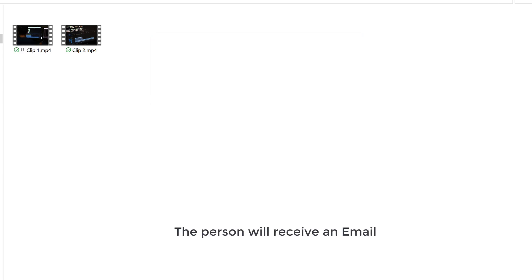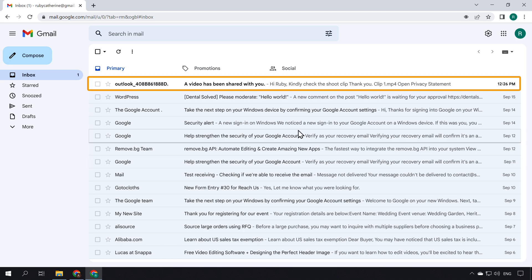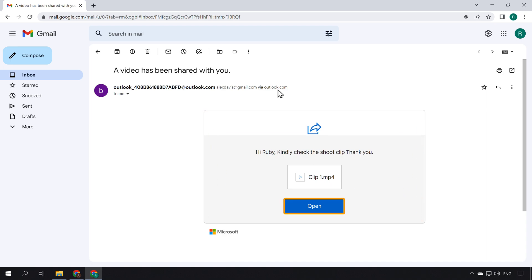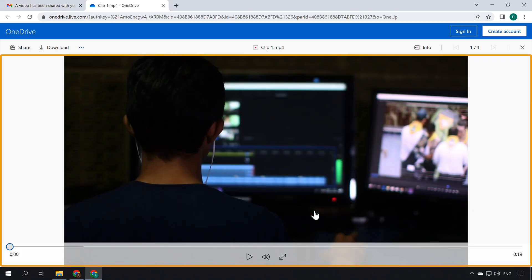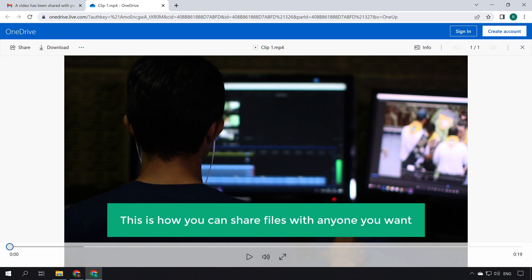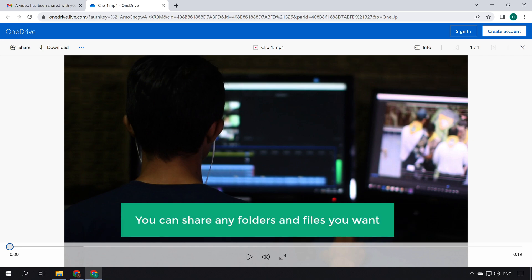Once you have shared your files, the person will receive an email. If we go to the person's inbox, you can see they have received an email about our file. Opening it, you can see they have got the access link for the shared file. Clicking Open, the person will be able to access your shared file, and they have several options including the download option. So this is how you can share files and folders with anyone you want.